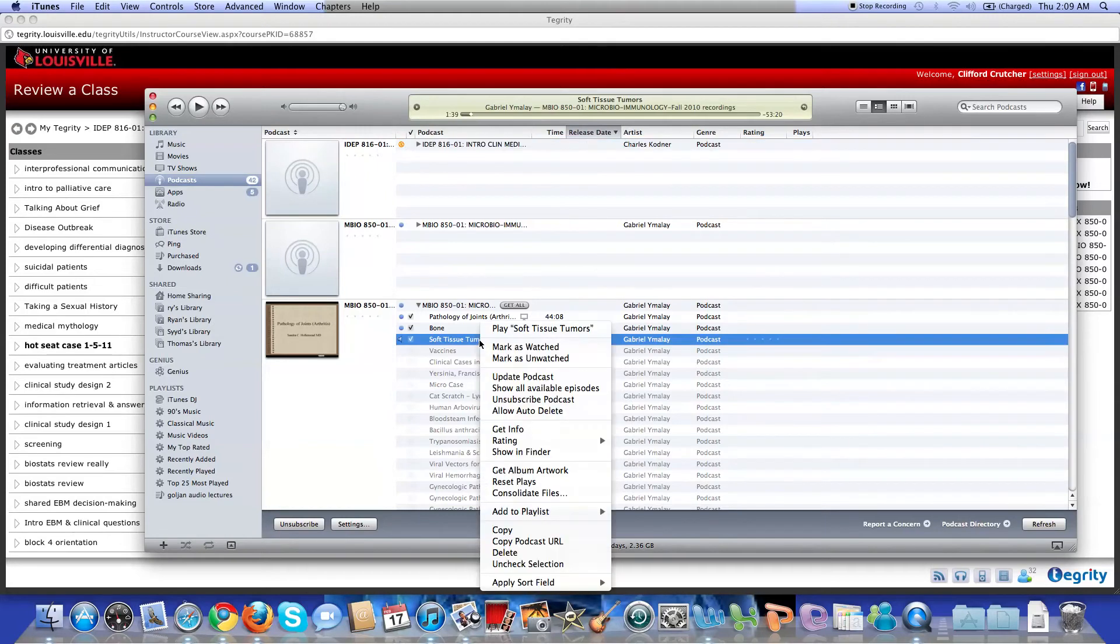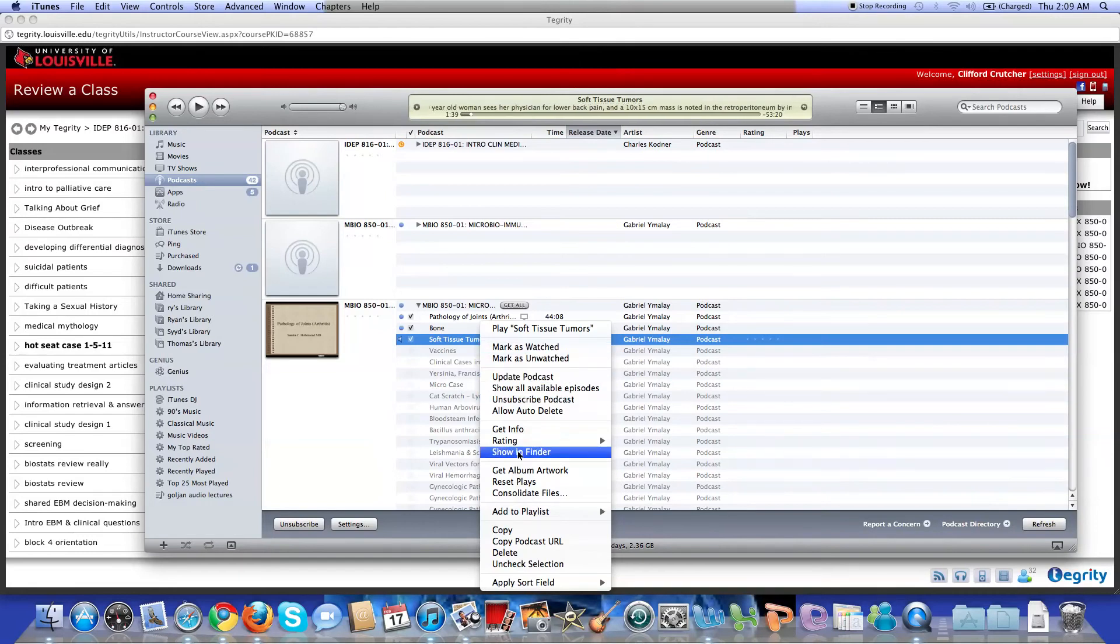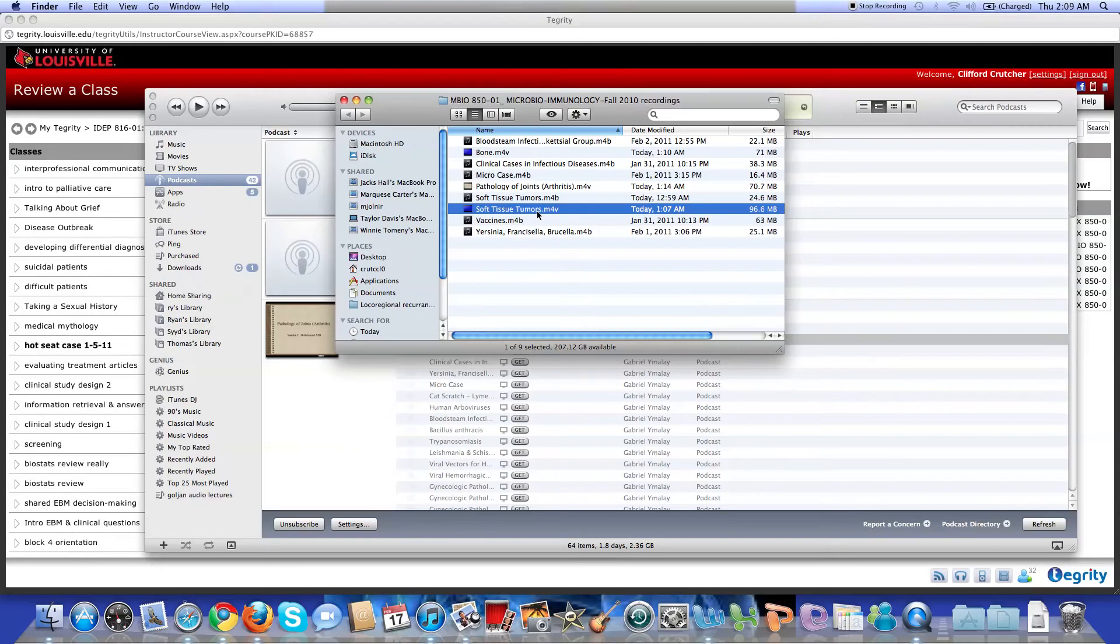So you right click in the class you want to watch and then click show and folder. So after show and folder, you'll see a bunch of different options. And what you want to do is you want to pick the class and then you want to click the file that's a M4V. It's a video file.